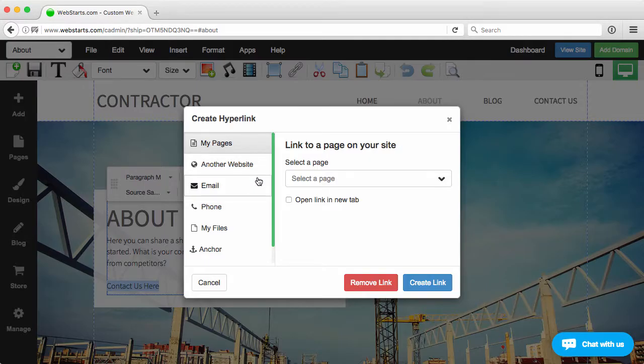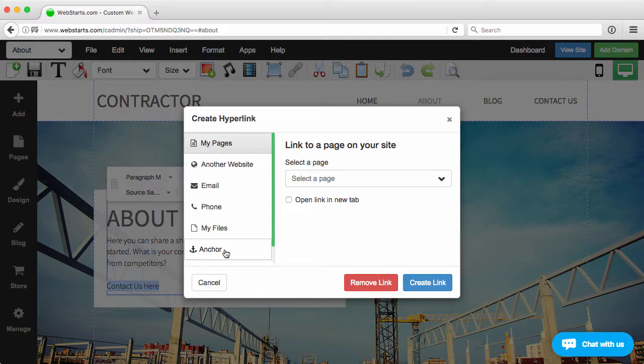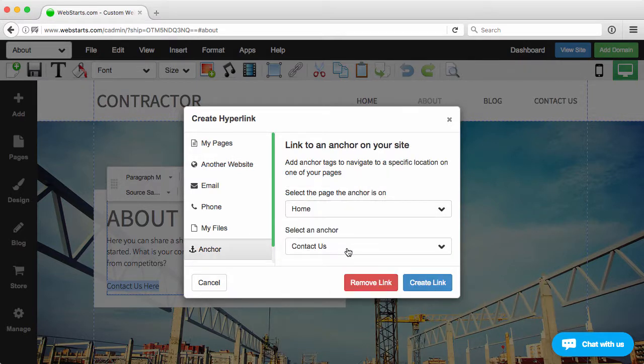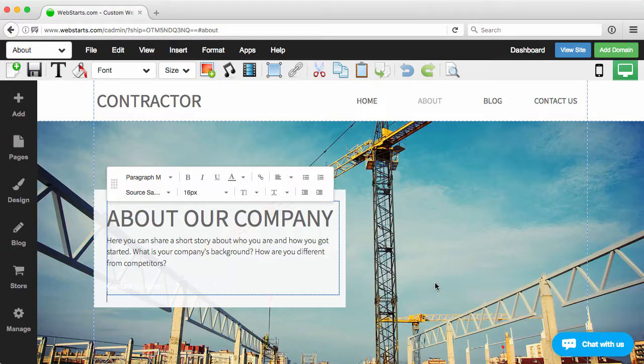I'll click, highlight the text, click the hyperlink icon. And again from my left-hand sidebar, I'm going to choose anchor, choose which page, which is the home page, and choose the anchor I want to link to and click create.